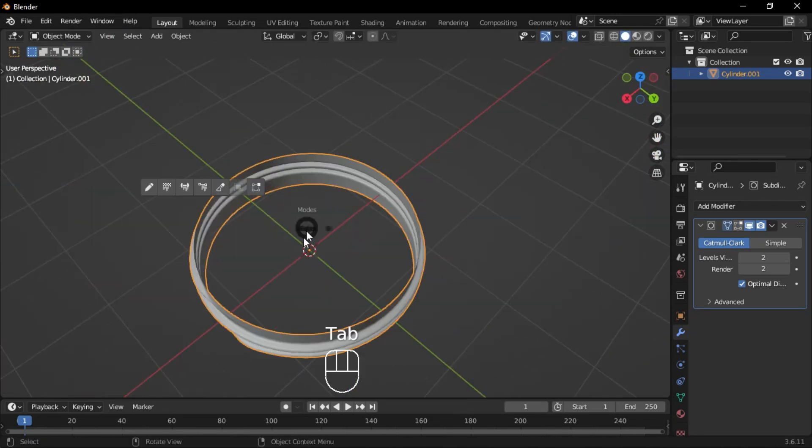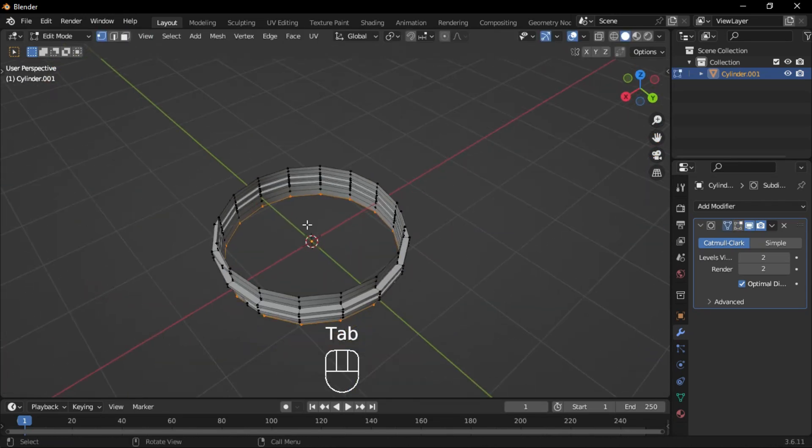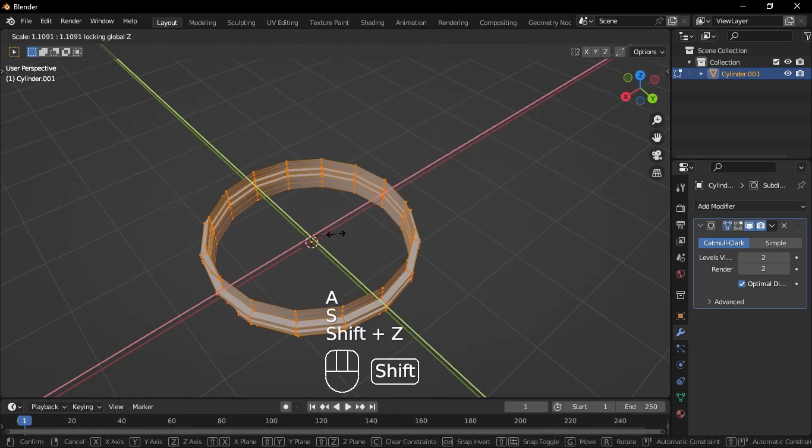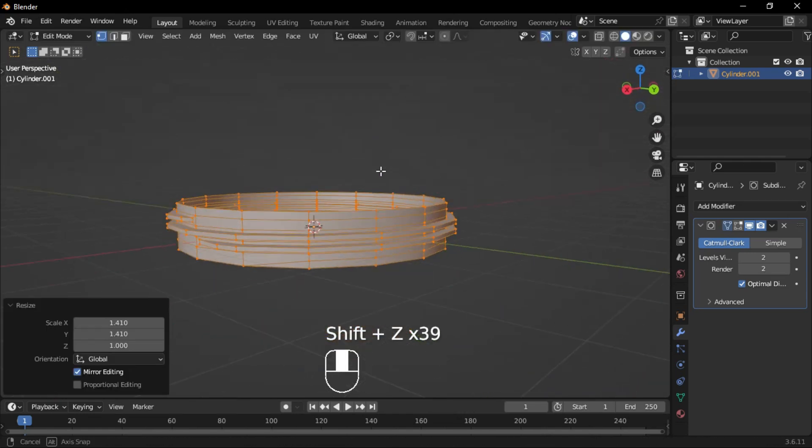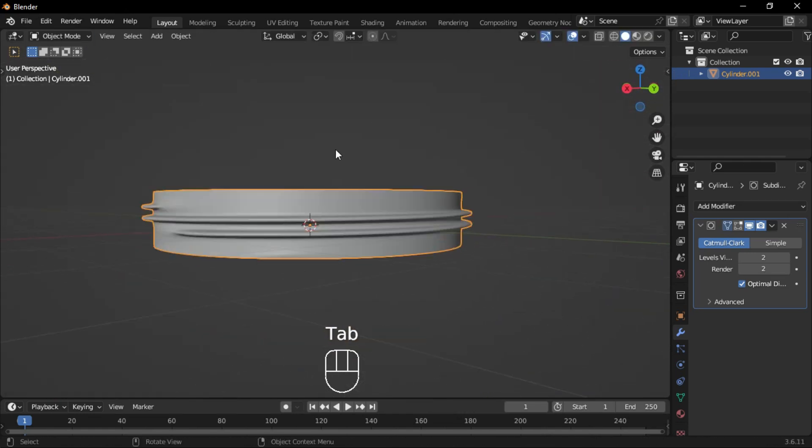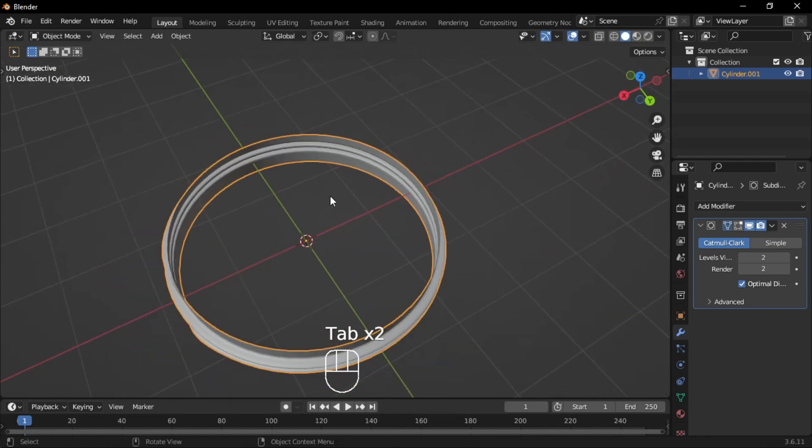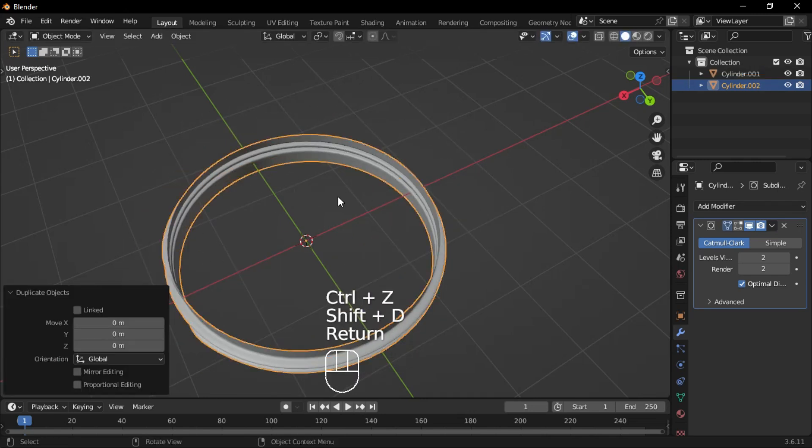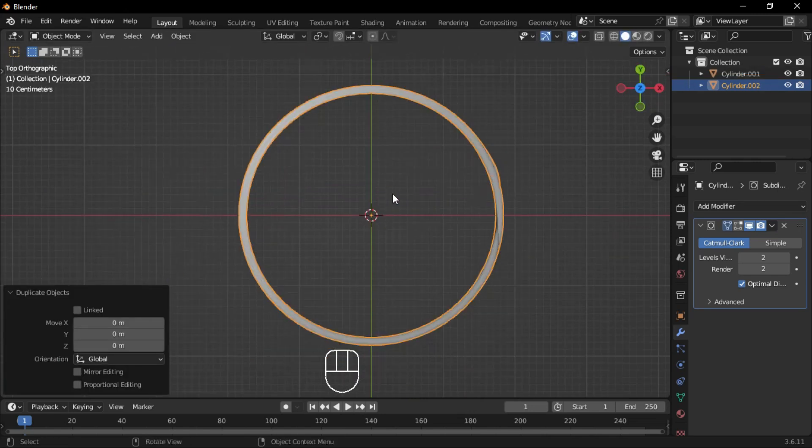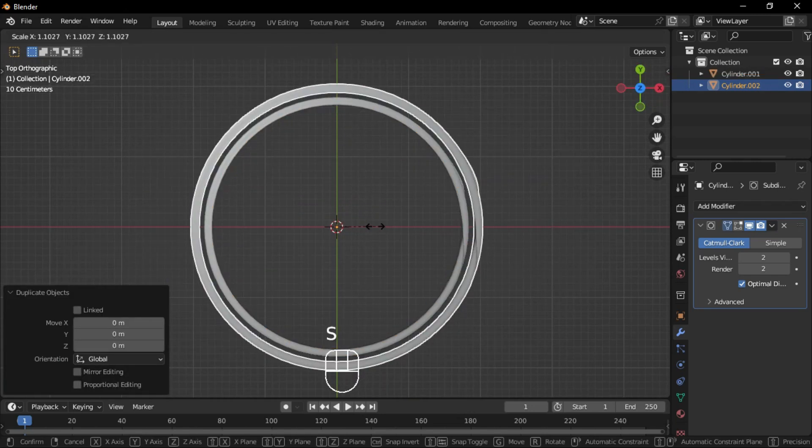To create a wider opening for the cream jar, select the vertices and scale them outward evenly on the X and Y-axis by pressing S and Shift-Z. Duplicate the model, go to the top view, and scale it up.